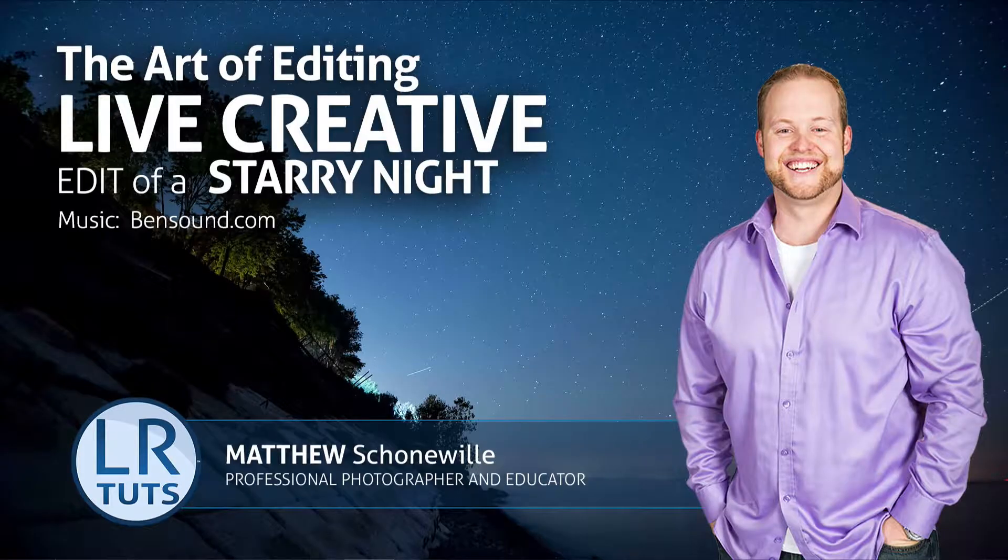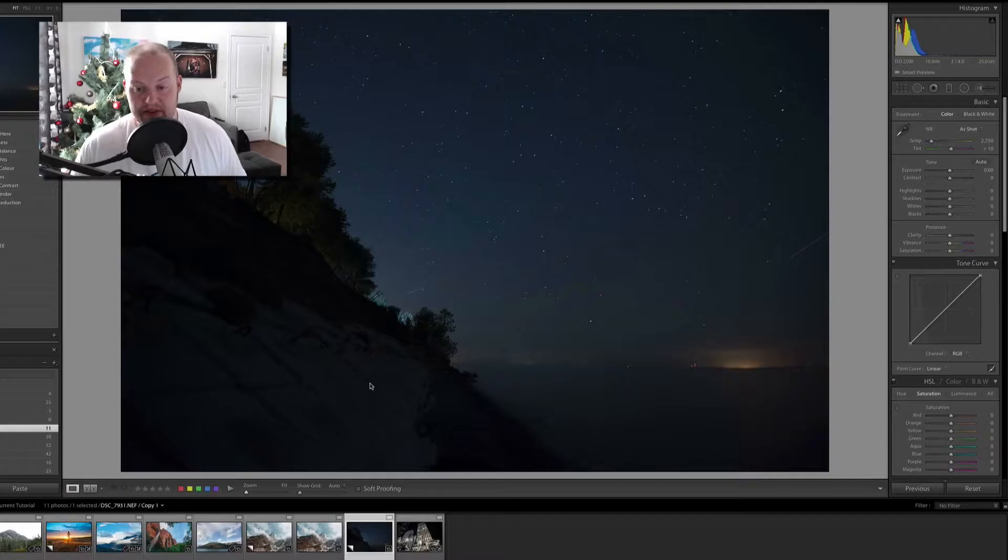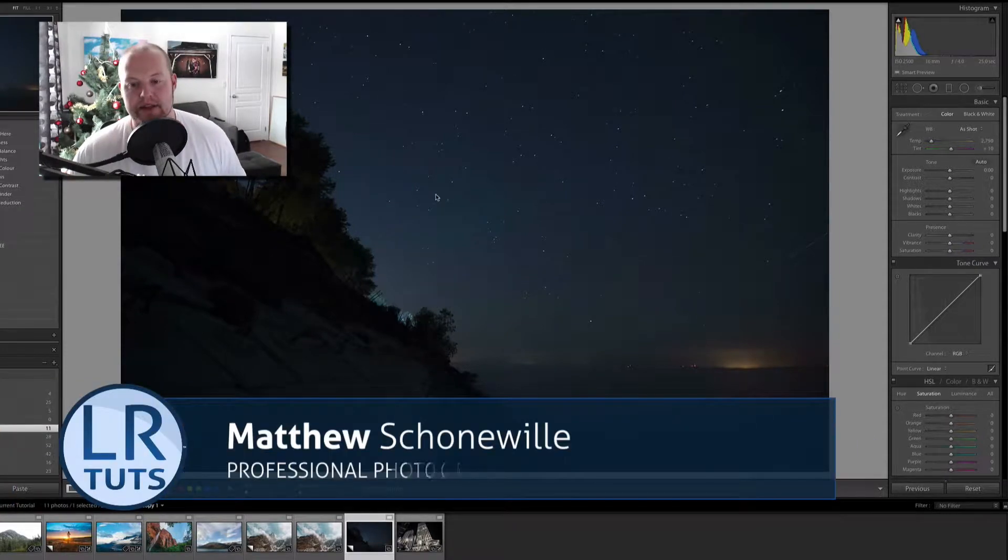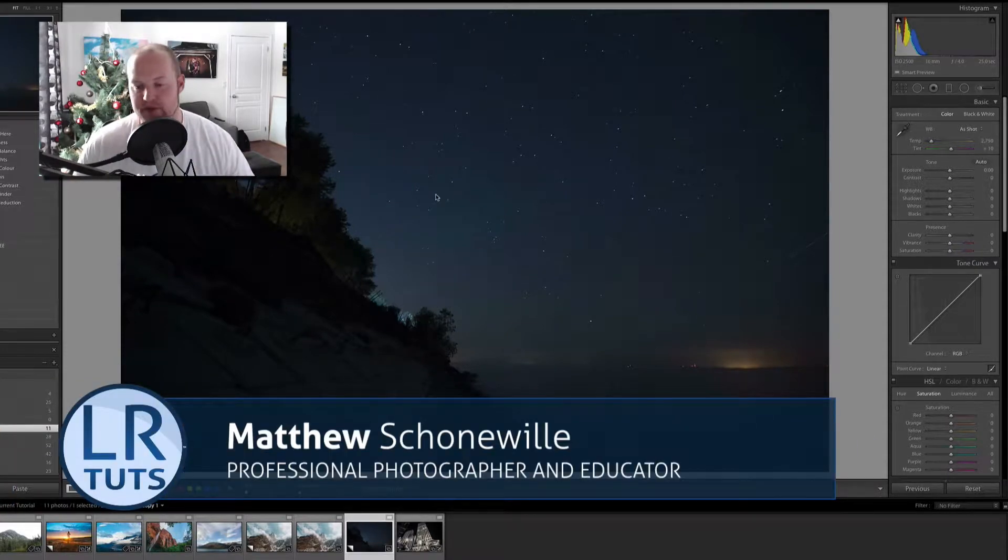Hey everyone, my name is Matthew Shahnemel. I'm doing a creative edit on this night photo.